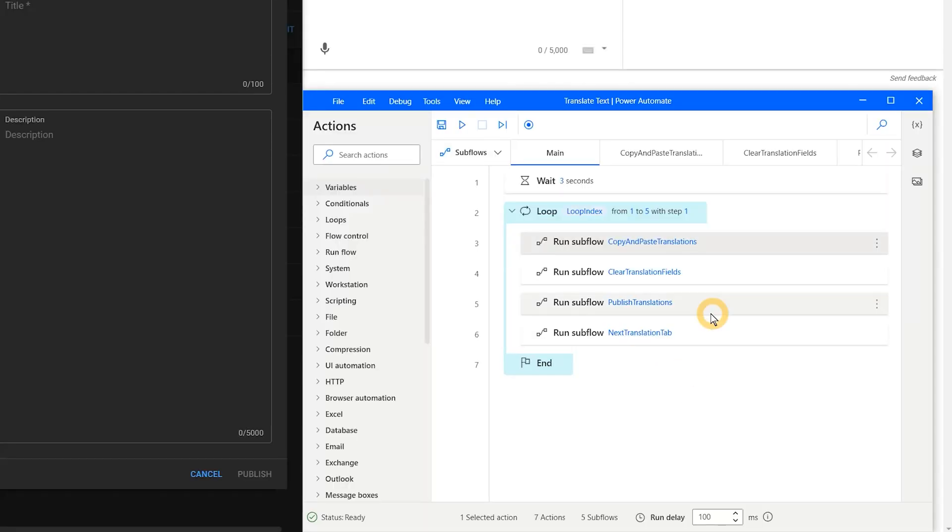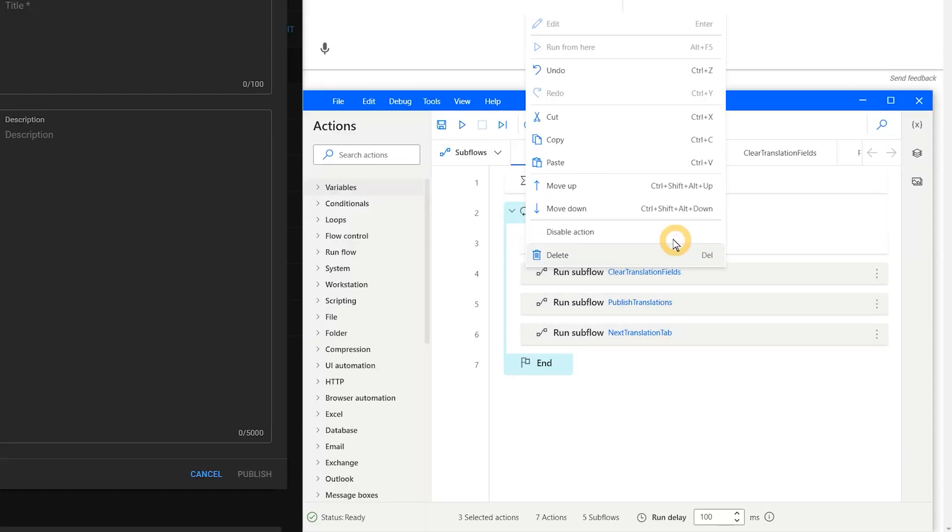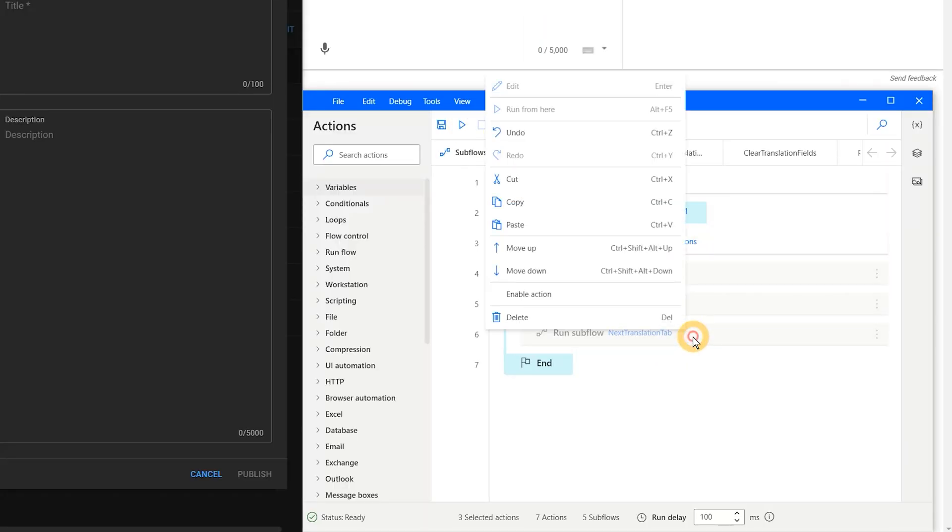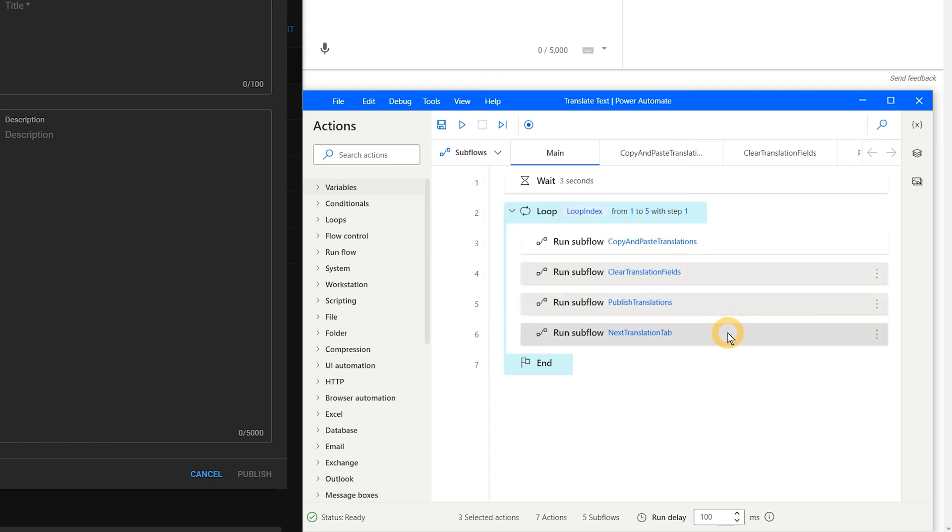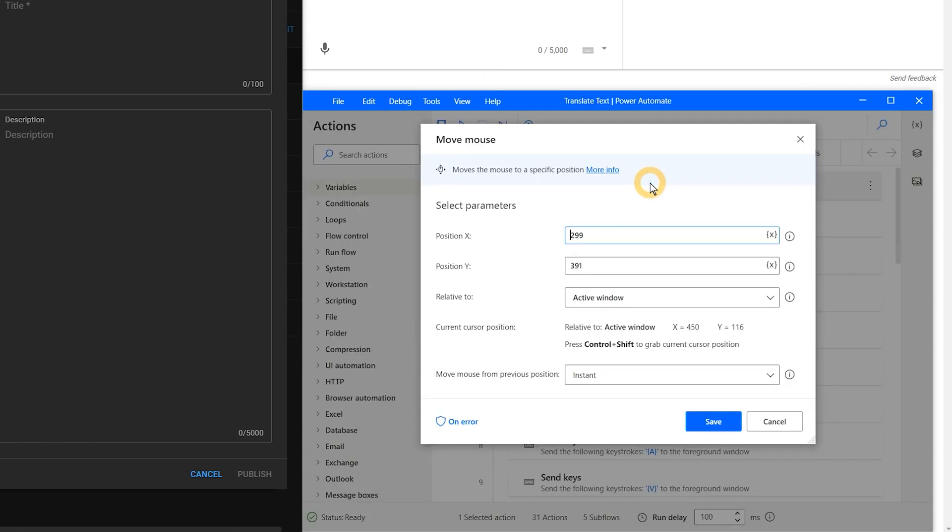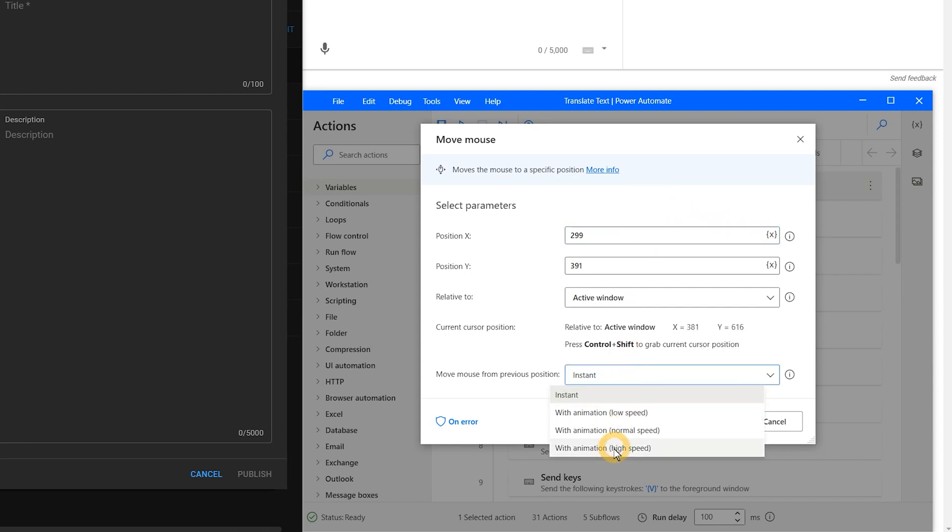Now that you've built your flow, you will need to test it, probably quite a few times, to ensure it's working correctly. If something is not working, try disabling subflows and run the flow without them to narrow down which step is not working correctly. Also, temporarily changing the mouse movements from instant to high speed animation can help slow down the flow so you can see if the mouse is going to the wrong location.